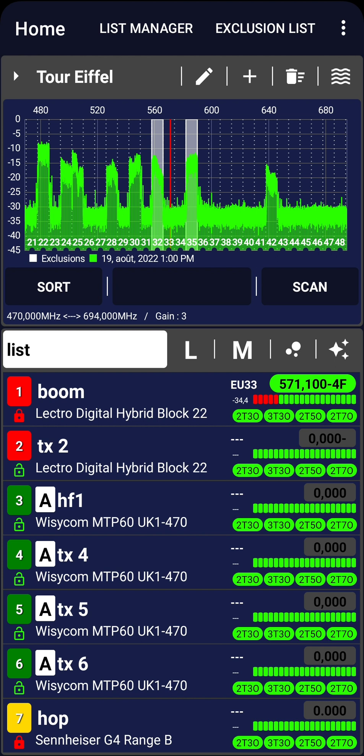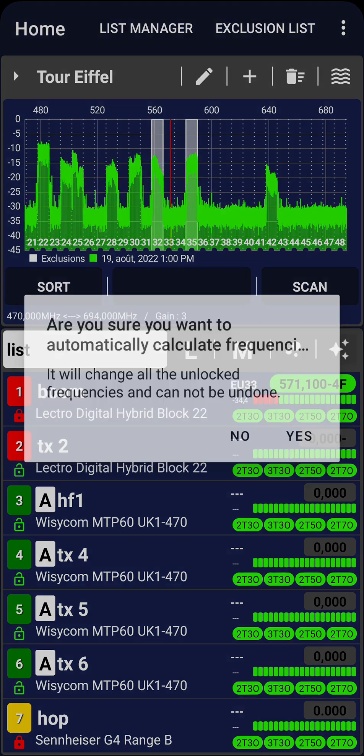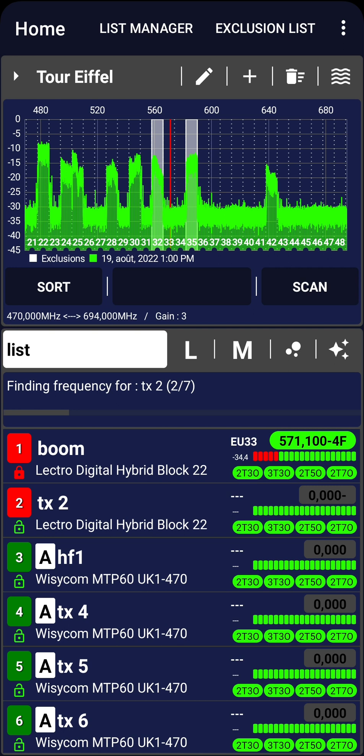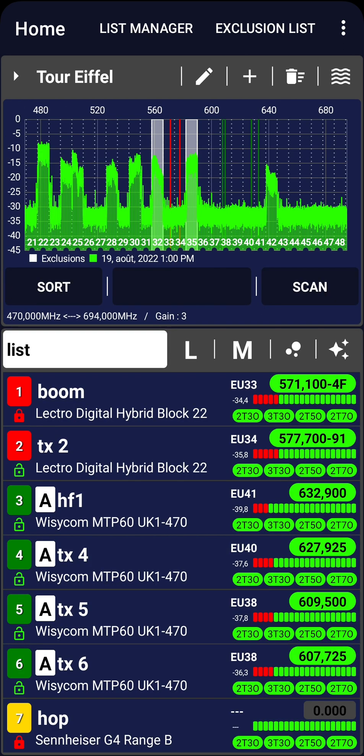Lock the last TX as well, as we will choose its frequency later. To automatically choose frequencies for the remaining five unlocked transmitters, click on the Auto Frequency icon. Confirm your selection and let the app search for the optimal frequencies.